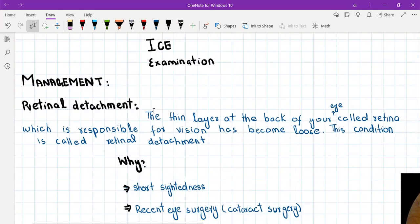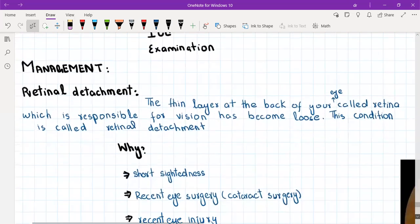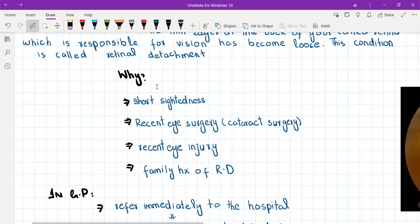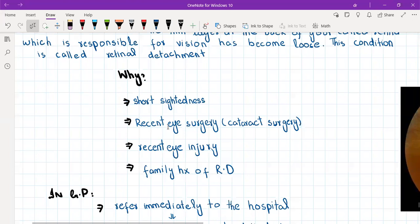To explain this to the patient: tell them that there is a thin layer at the back of the eye called the retina which is responsible for vision, and it has become loose — this condition is called retinal detachment. Risk factors to look out for in the history include myopia — the patient may be short-sighted and wearing eyeglasses. Ask about recent eye surgeries, as they predispose to retinal detachment, especially cataract surgery. Also ask about any recent eye injury or direct blow to the eye, and family history of retinal detachment.